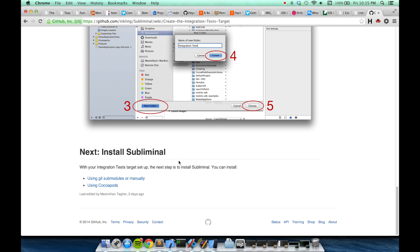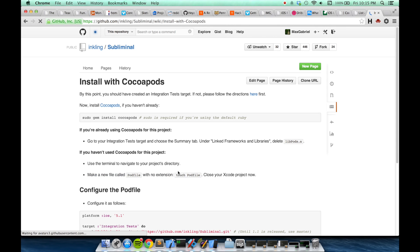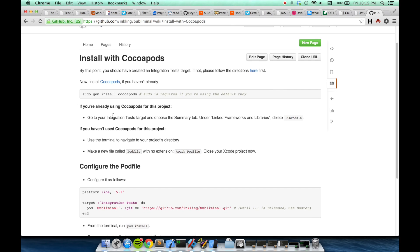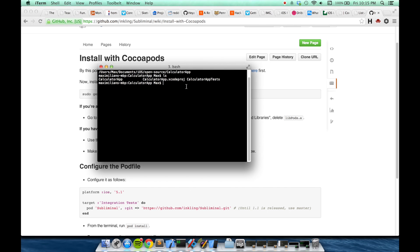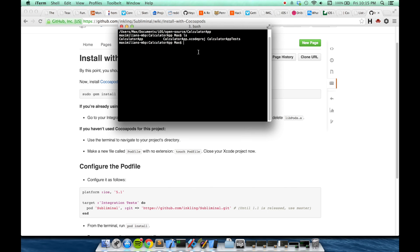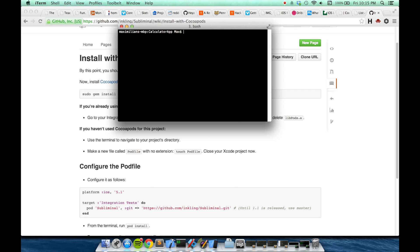The next step will be to install Subliminal using CocoaPods. If you haven't installed CocoaPods already, you just need to run sudo gem install CocoaPods to get it. Now I have not used CocoaPods for this project yet, so I'm going to use the terminal to navigate to my project directory. Here I am. And now I'm going to make a new file called Podfile with no extension.